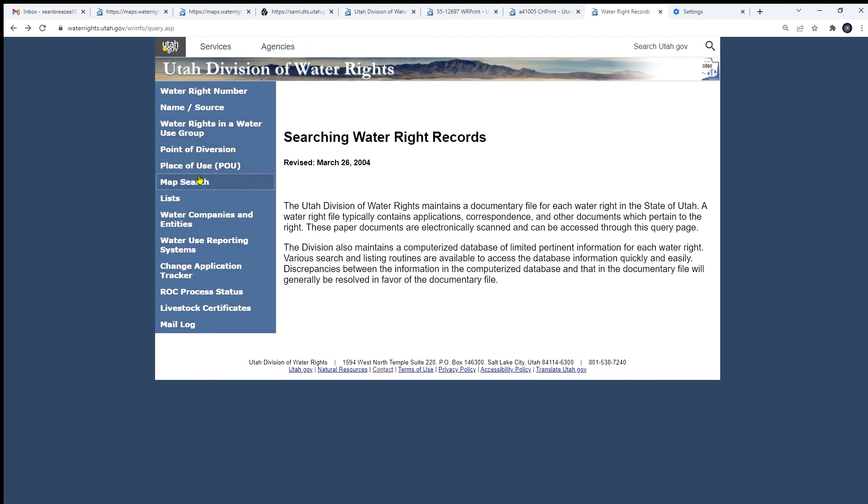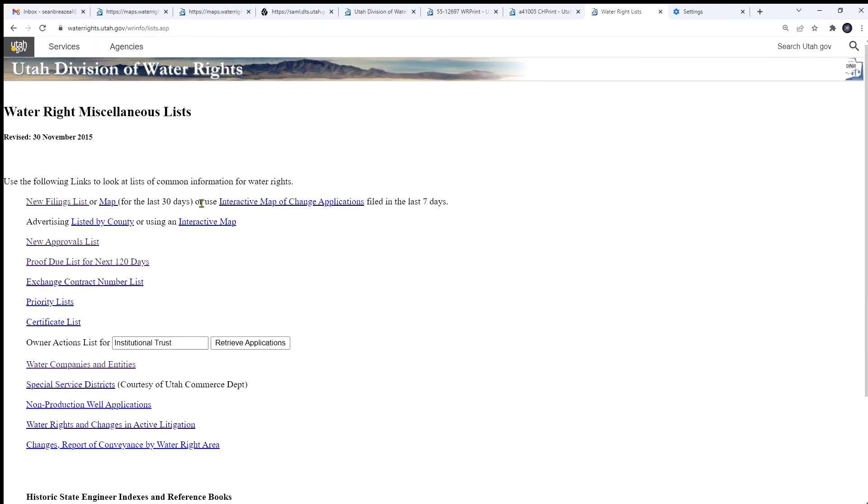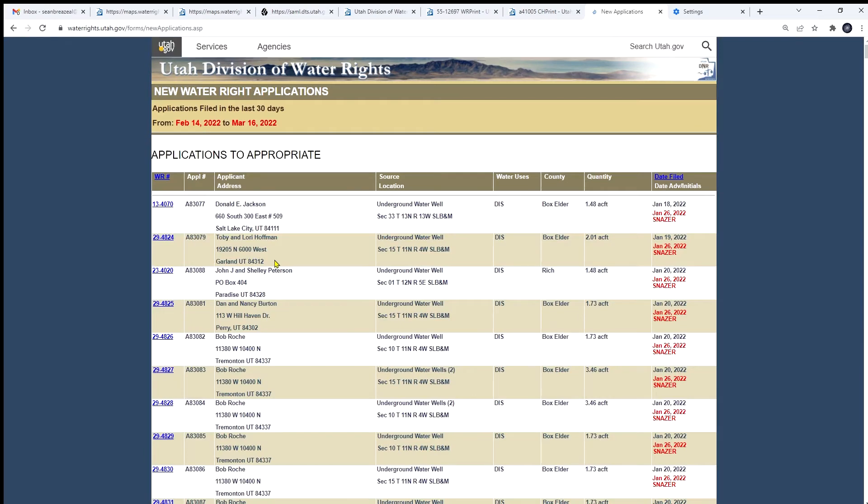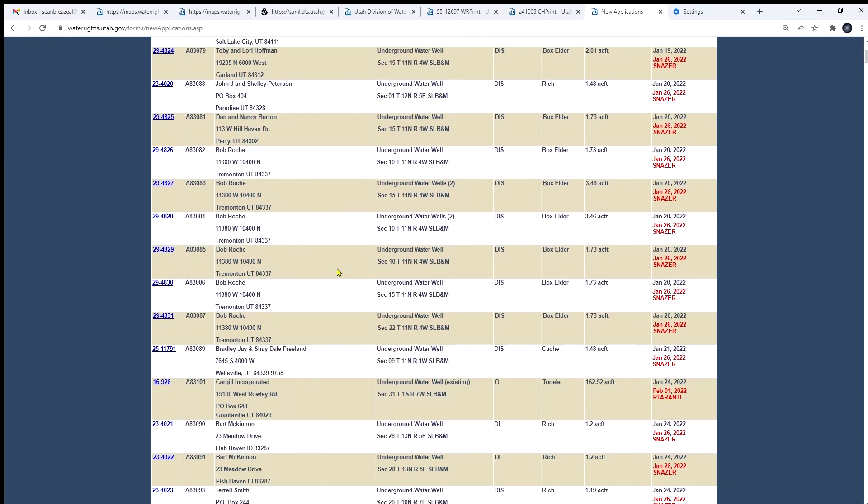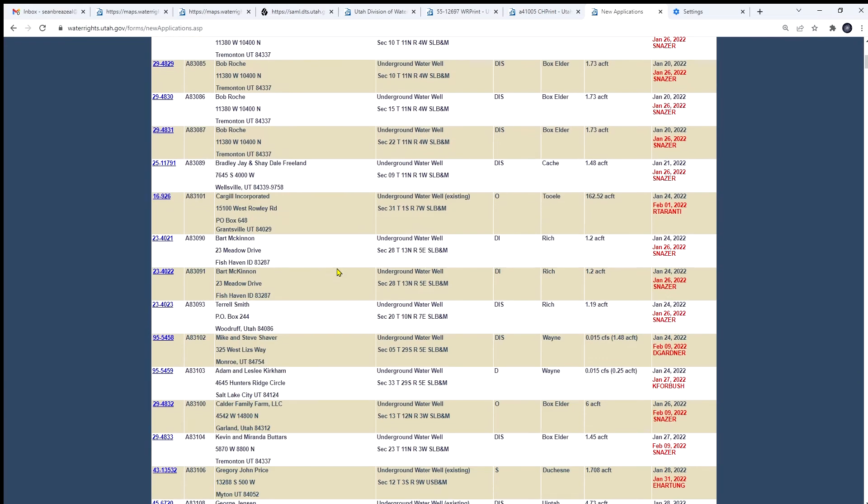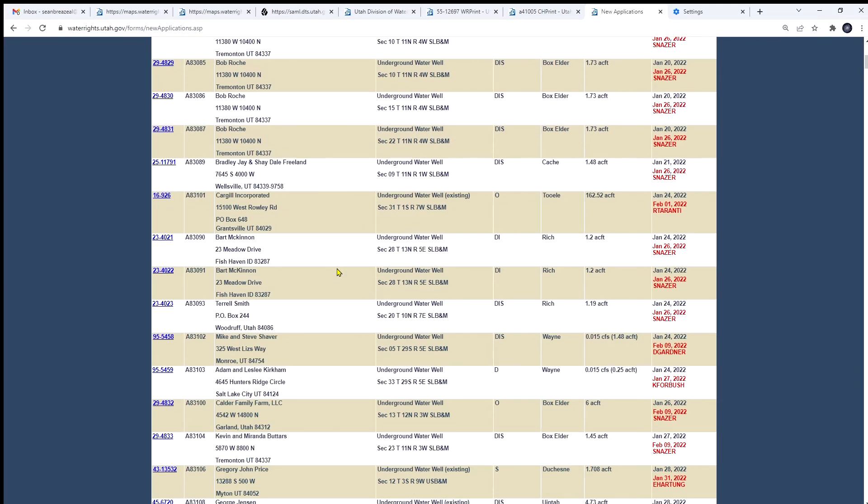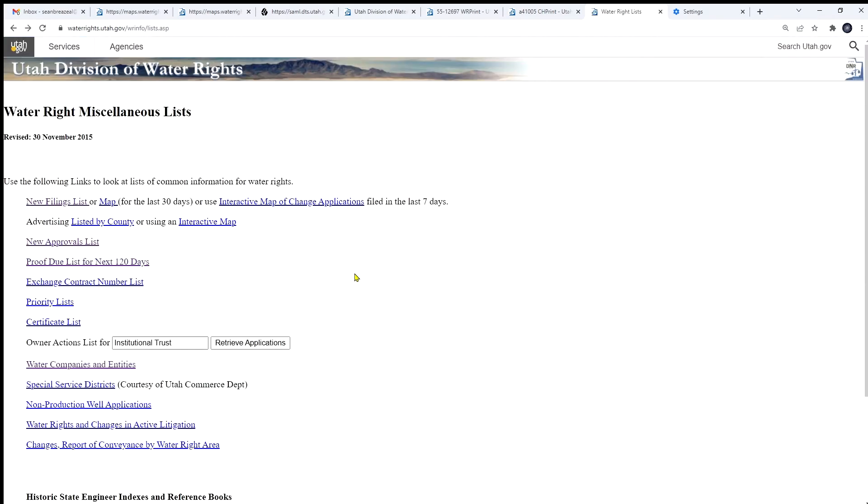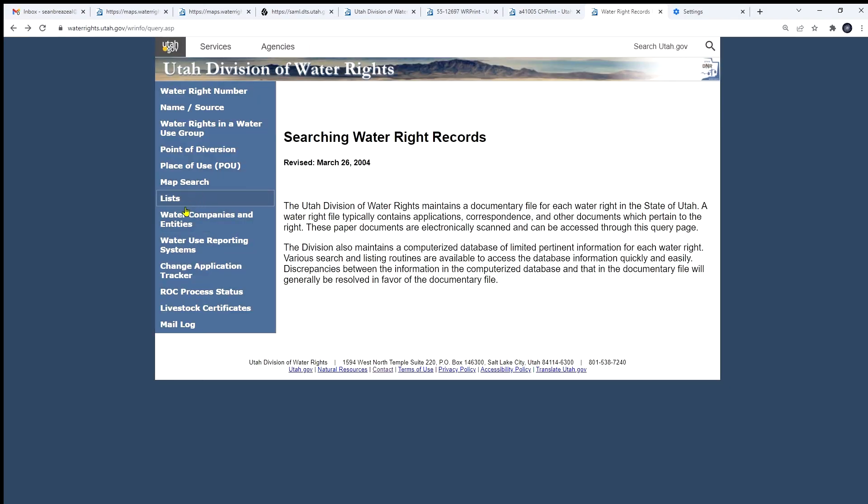So, next down the list from the map search, we have some lists. These are just quick lists of new filings, new approvals, etc. They're just in simple format like this in each case. We have all kinds of lists here, such as water companies and entities. We'll talk about that here in a second.